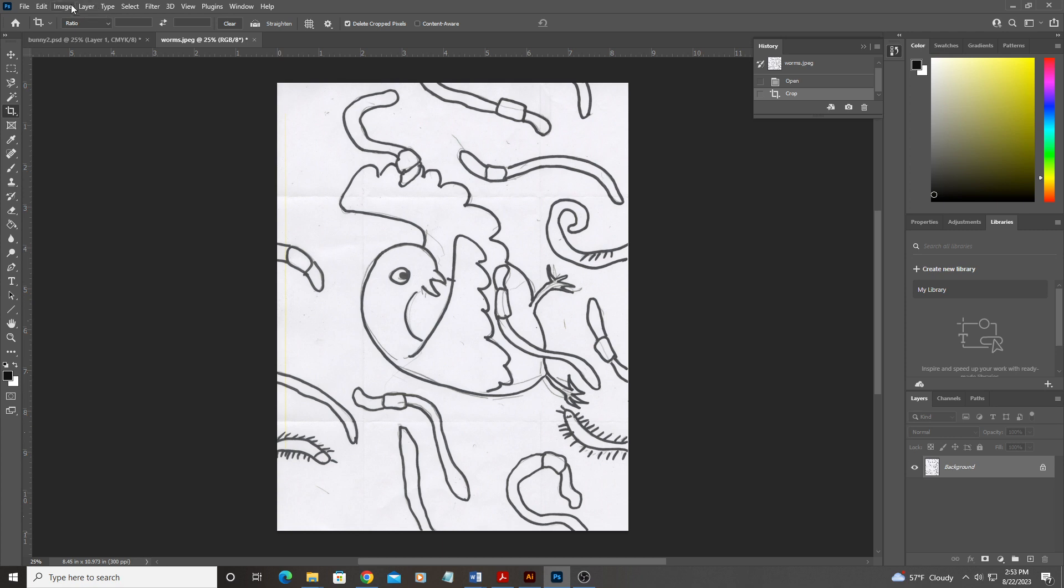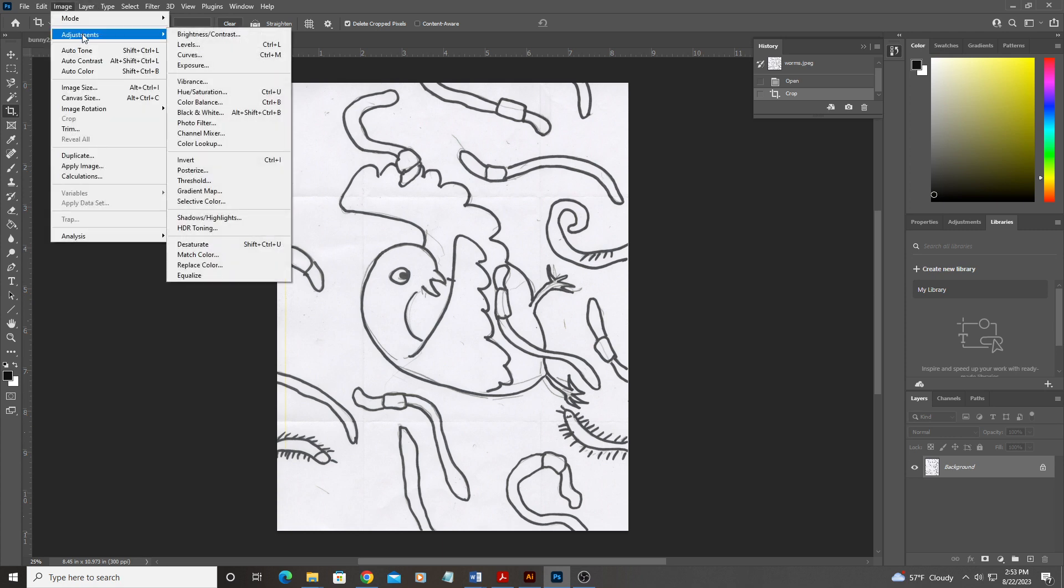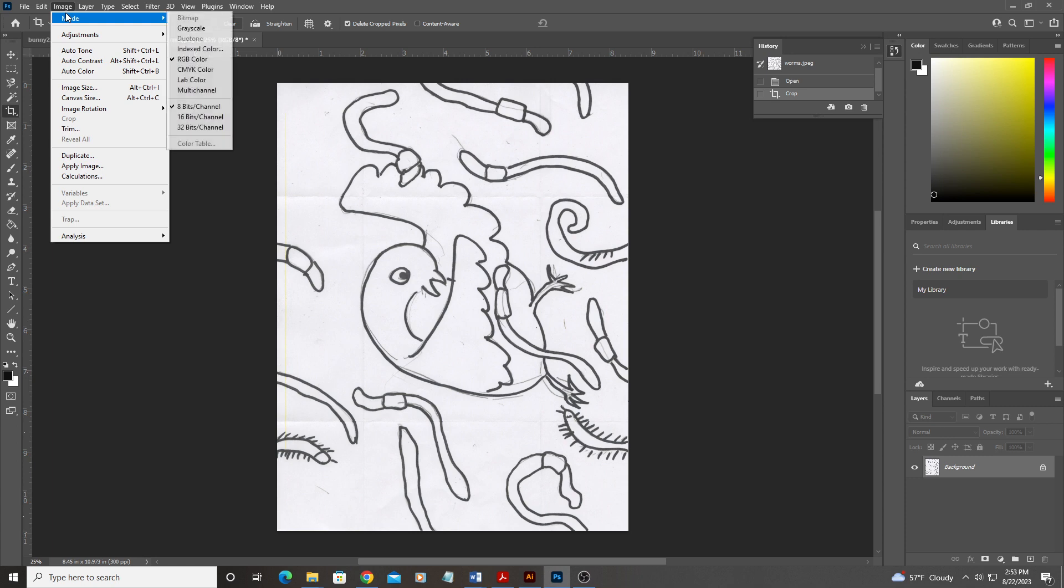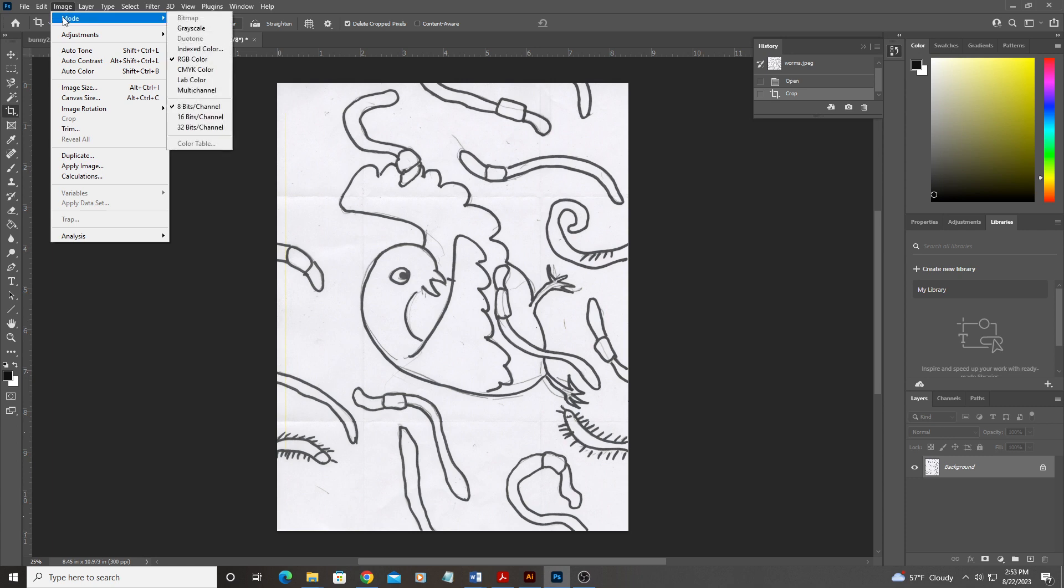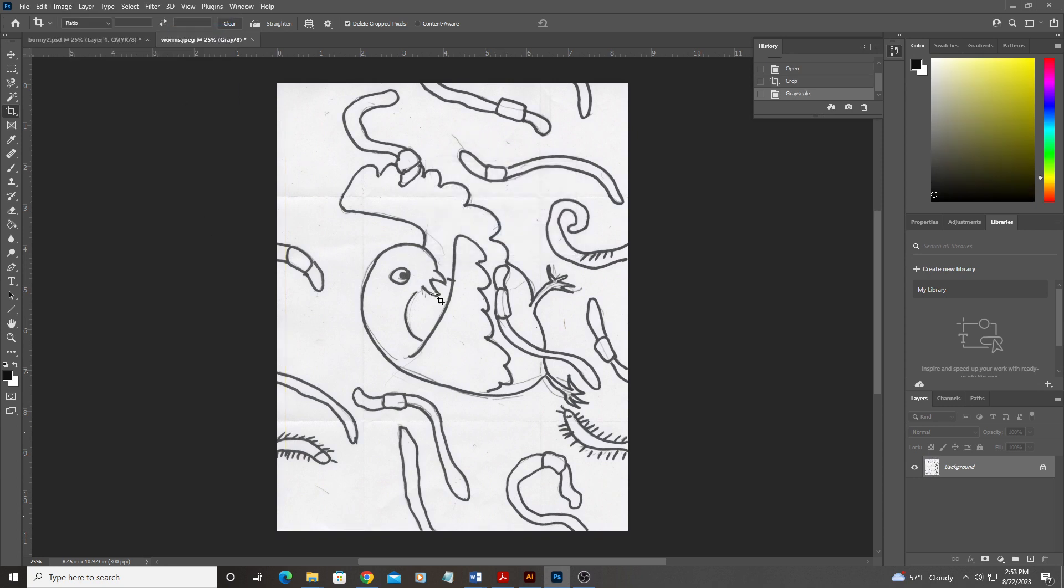So I'm going to go under here under image. Actually, I'm going to put this in grayscale if it isn't already in grayscale, because at this point, I don't actually need color. So I'm going to go to image mode, grayscale, and that will drop out all of the color information from this piece.